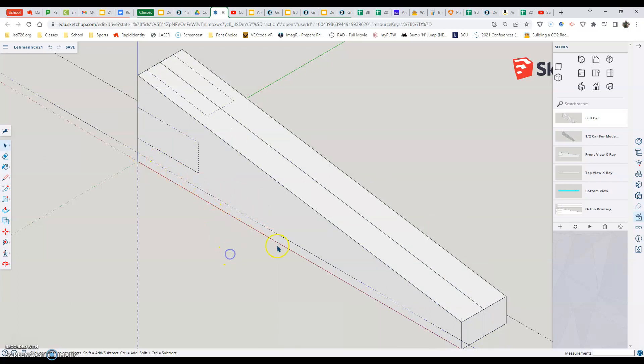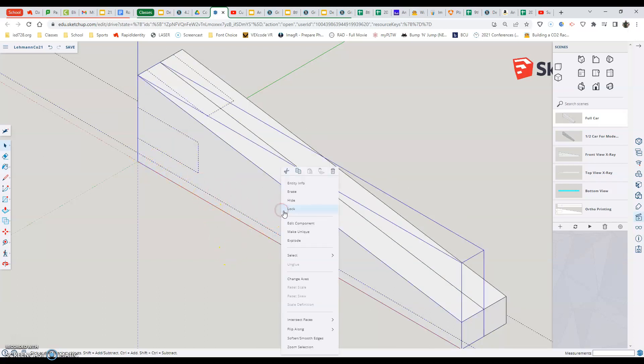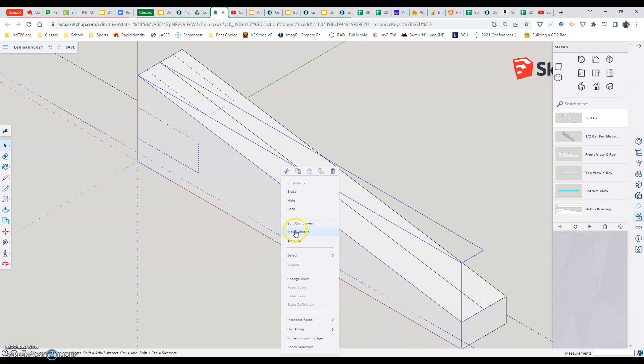One of the things I also mentioned here is in the right click right below the edit component, there's make unique and explode. The things we don't ever want to do on the front or back of our car is click those two things because they will make it so it doesn't work. And probably having to start over if you accidentally do that. So always be aware that we do not ever want to click make unique or explode because that will take it from being a component and it won't work the way it's supposed to.